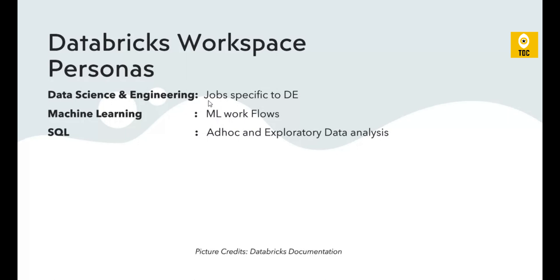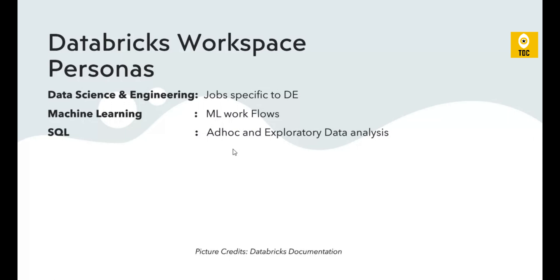This persona is specific for creating data engineering jobs, notebooks for ETL or ELT, and performing data transformation using Spark, PySpark, or Scala. The Machine Learning persona is for creating ML workflows. The SQL persona is for ad hoc and exploratory data analysis where you can write SQL queries on Databricks tables.